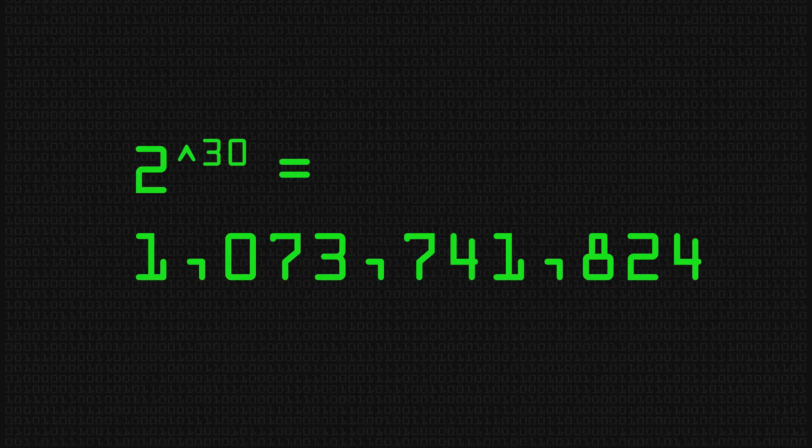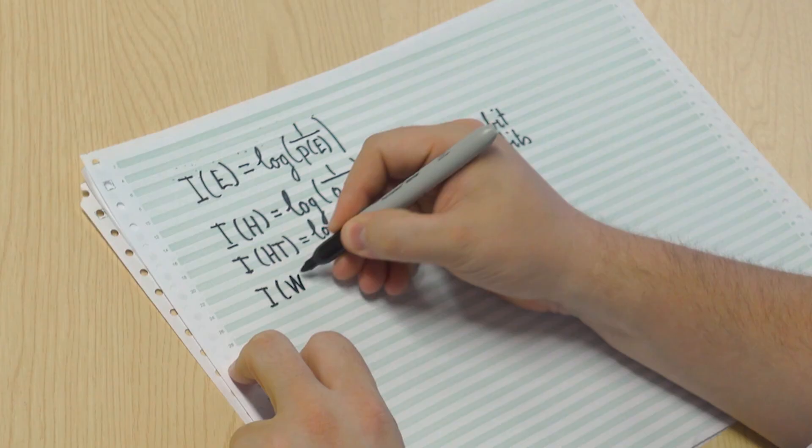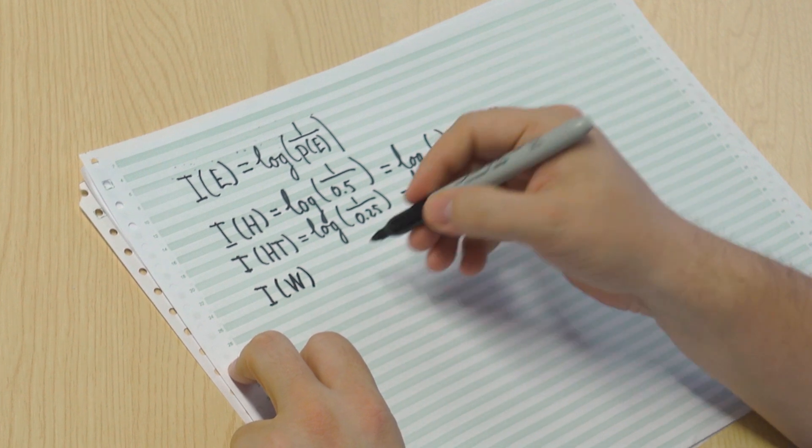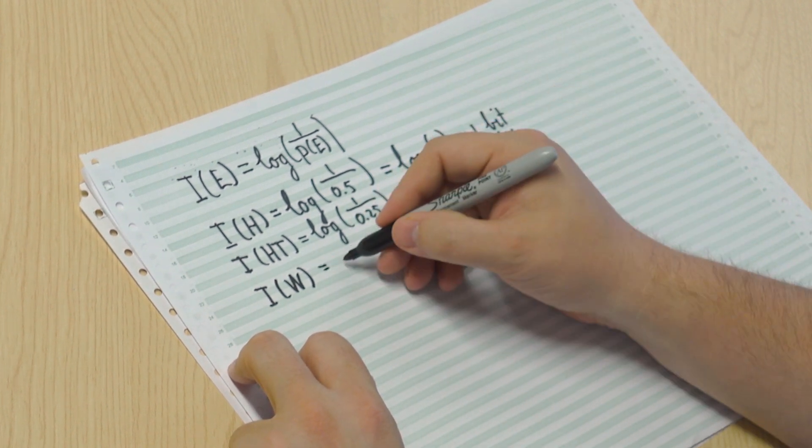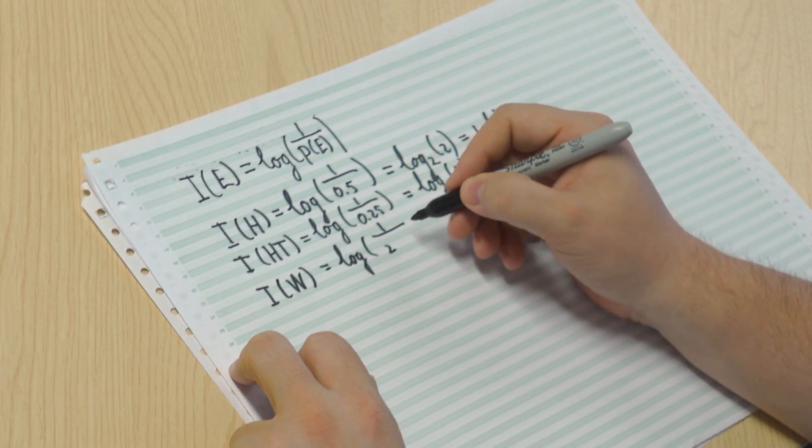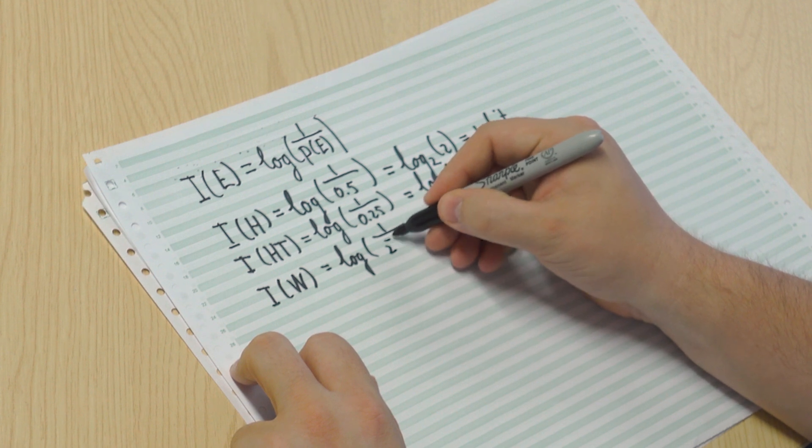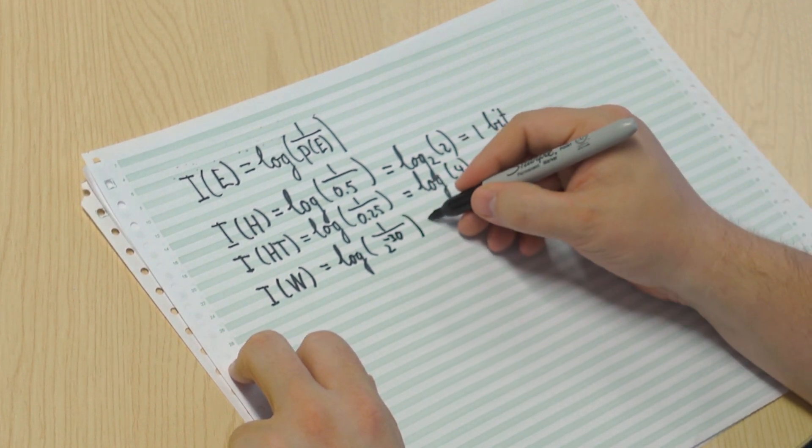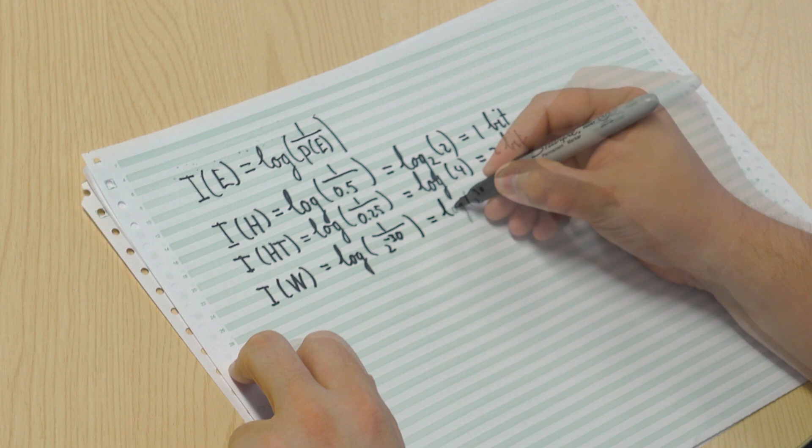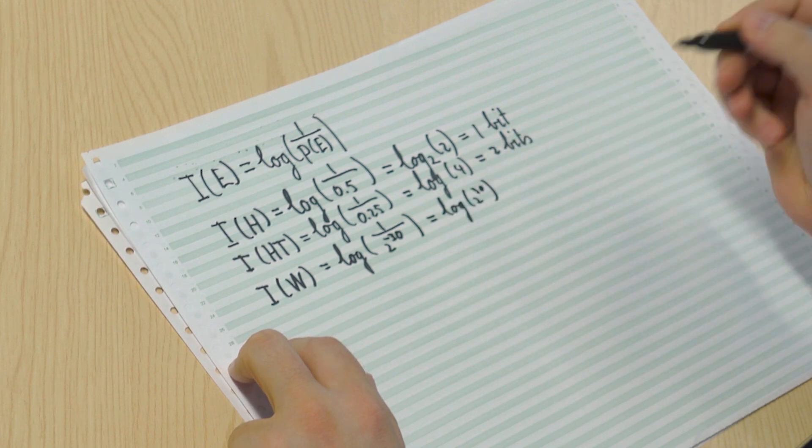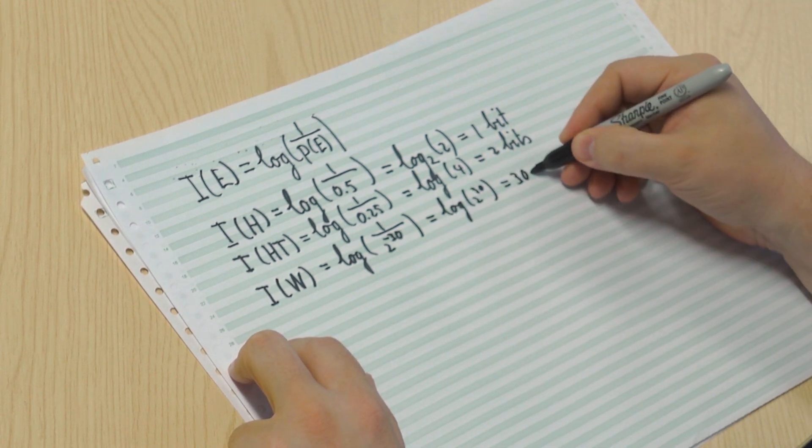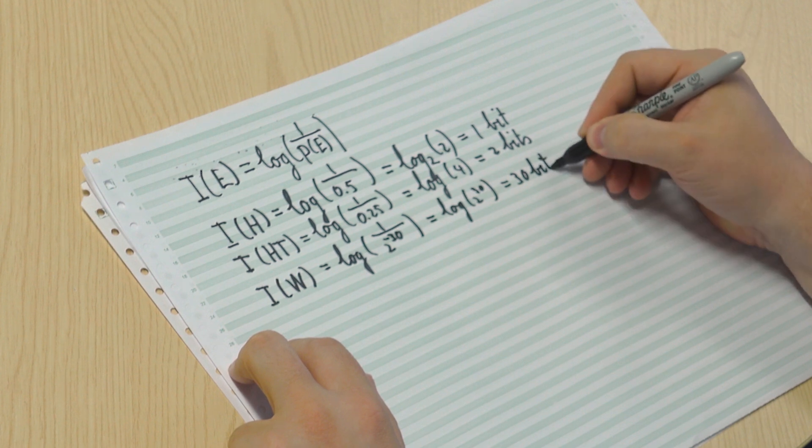So we have two events. You either win the lottery or you don't. Now, if you win the lottery, you'd be very, very surprised, right? So let's plug that in. So let's call the event winning W. So that is log 1 over 1 over 2 to the power 30. So 2 to the power minus 30. And this is, of course, equal to log 2 to the power 30, which is 30 bits. So if it happens, you'd be extremely surprised.